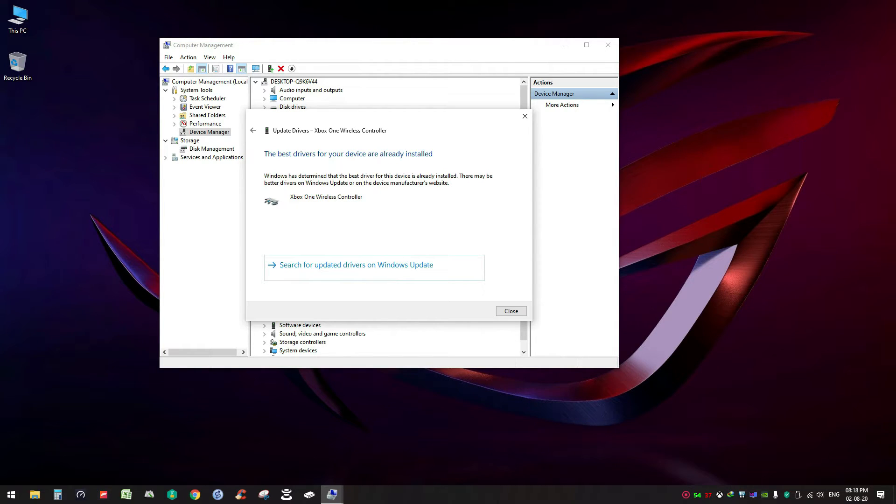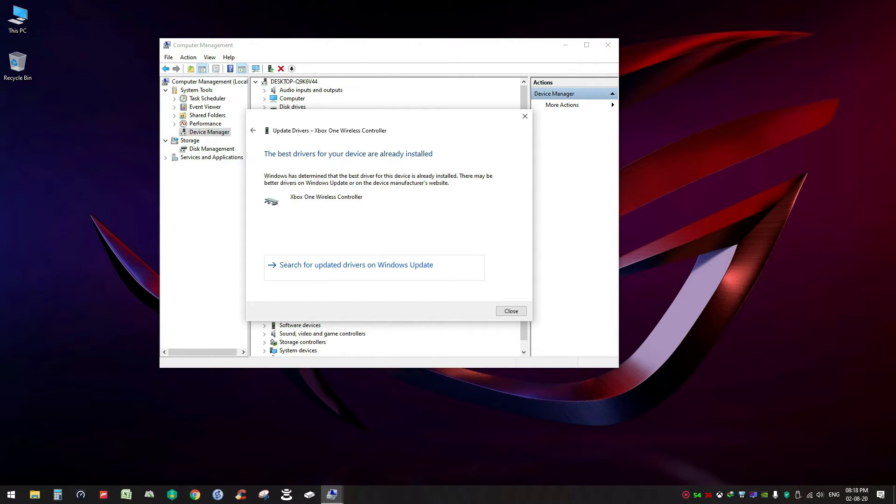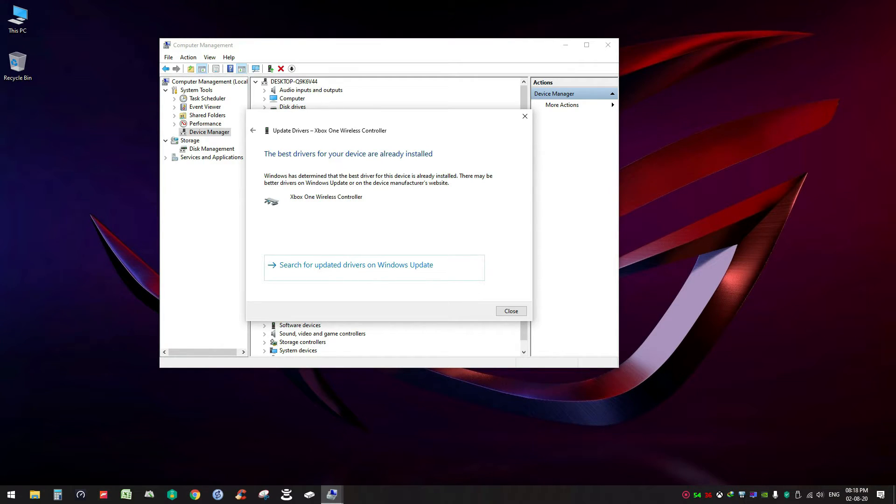But say for your case there is a chance it might show that there is an updated driver available for your device and you have to select the option to install this updated driver and follow the next steps. Once updated drivers are installed on your PC, the problem should go away.